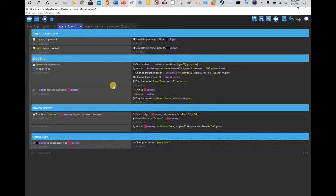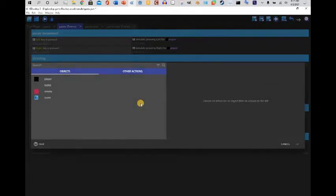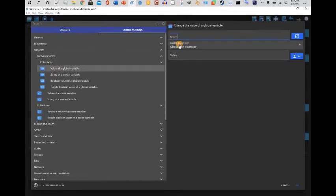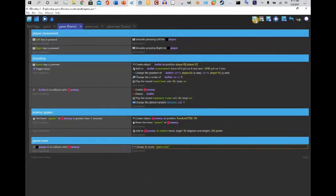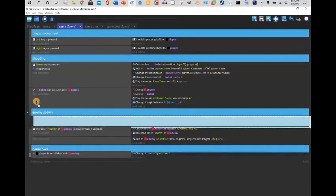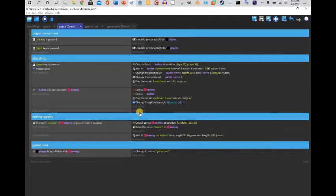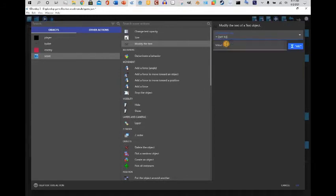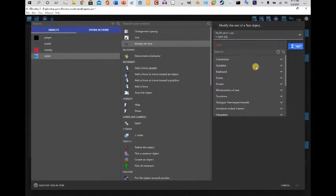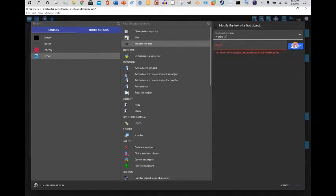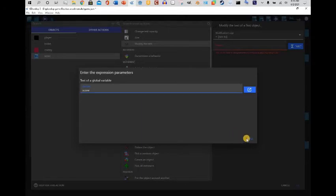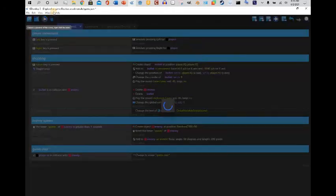When the bullet is in collision with the enemy, I'll add an action — go to Other Actions, select Variable, select Global Variable, value of global variable 'Score' plus one. Then I'll add a new event with no condition, select the score text object, modify text to equal the value of the global variable 'Score.' Hit Apply and OK — now we have a working score.